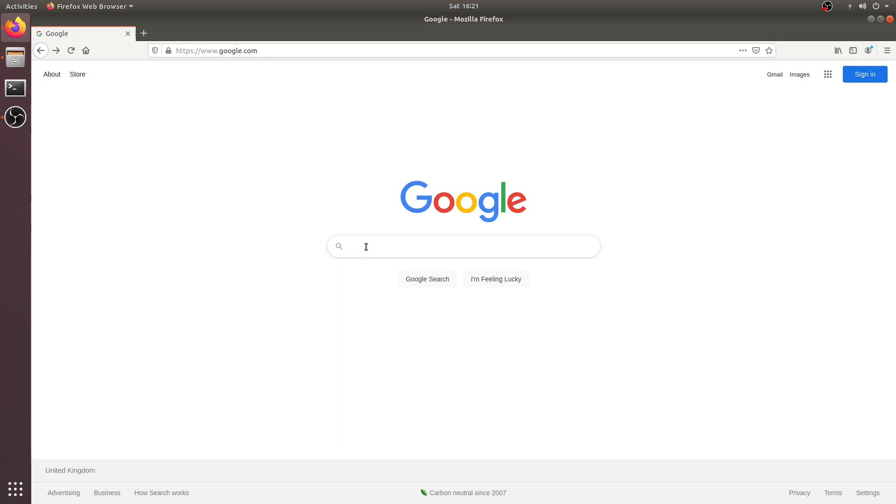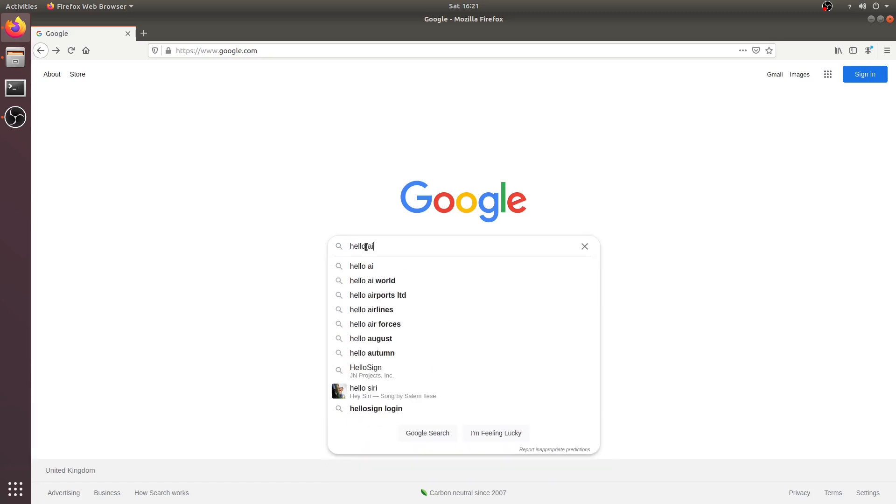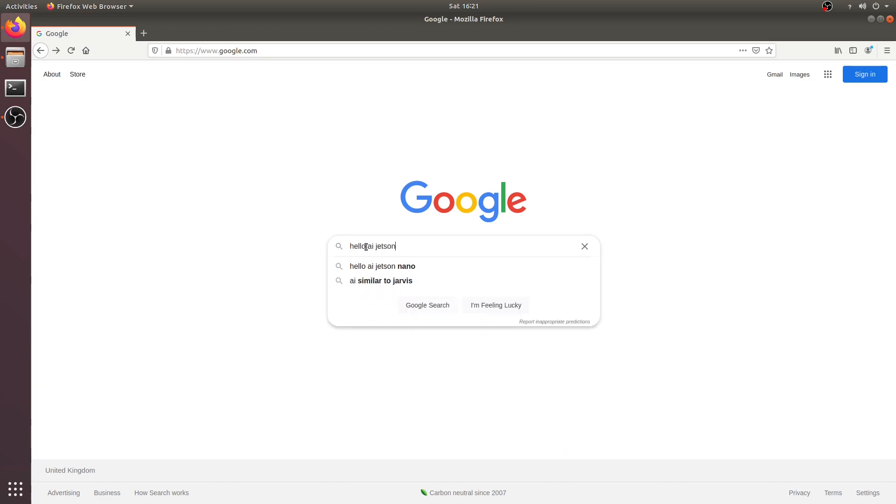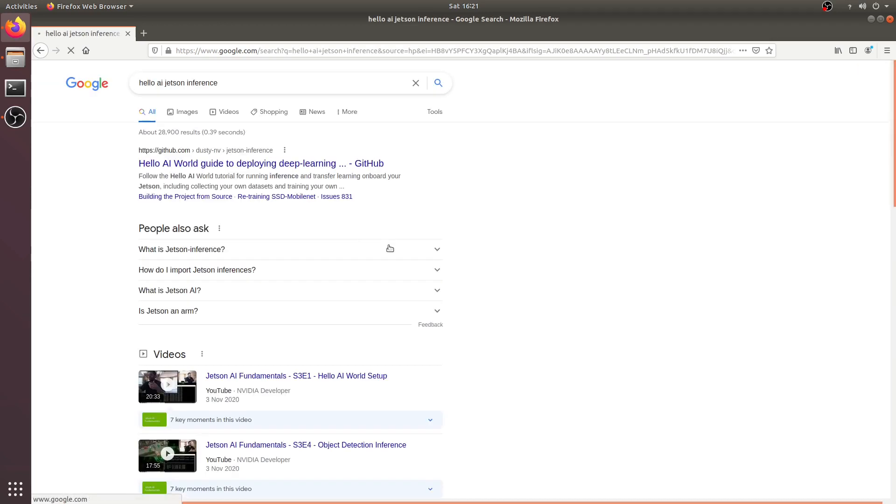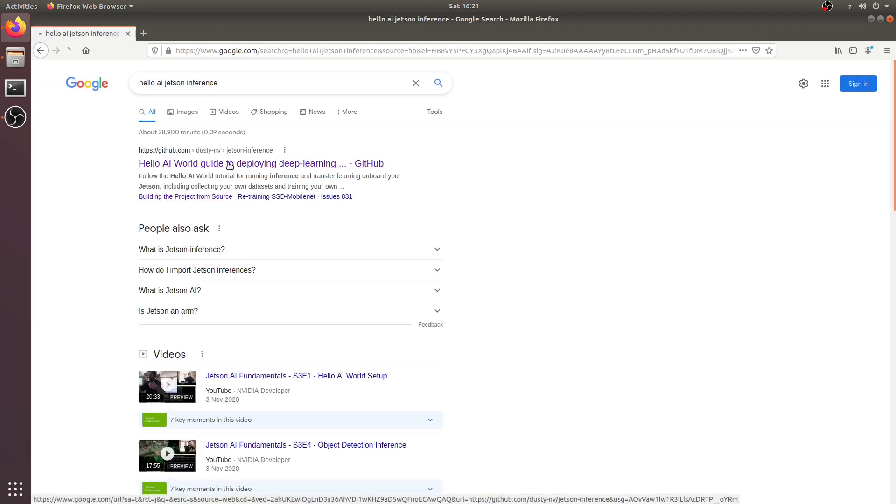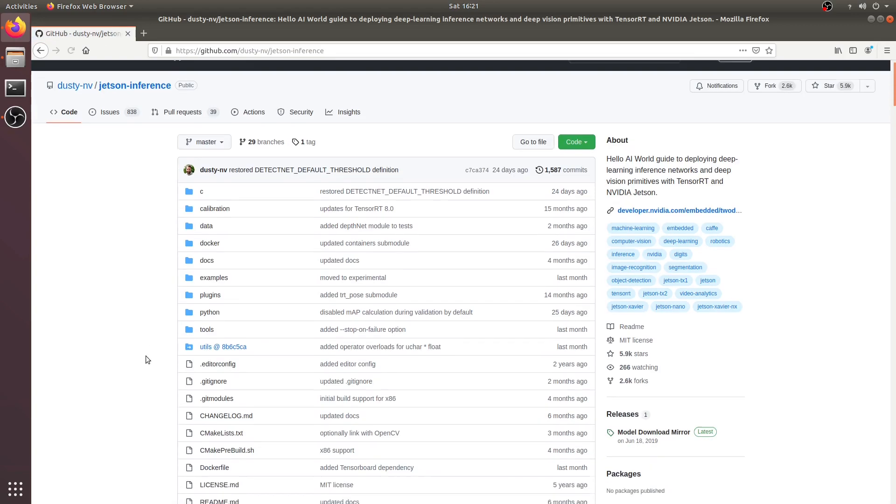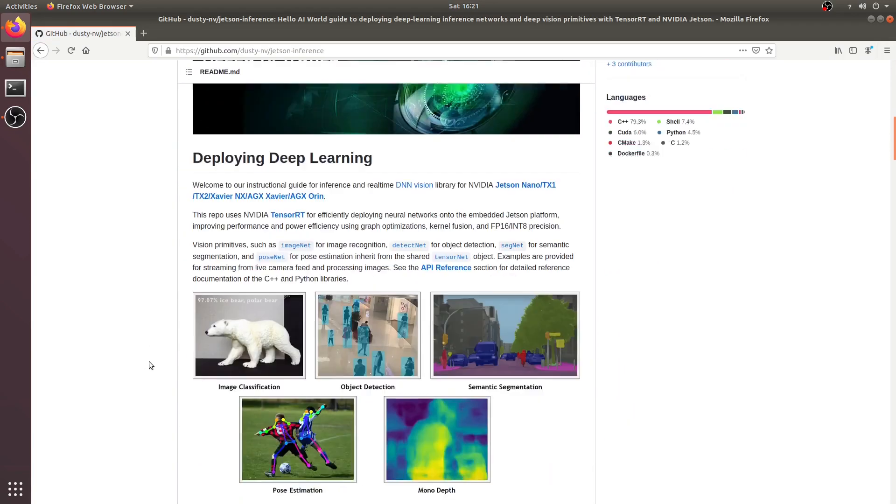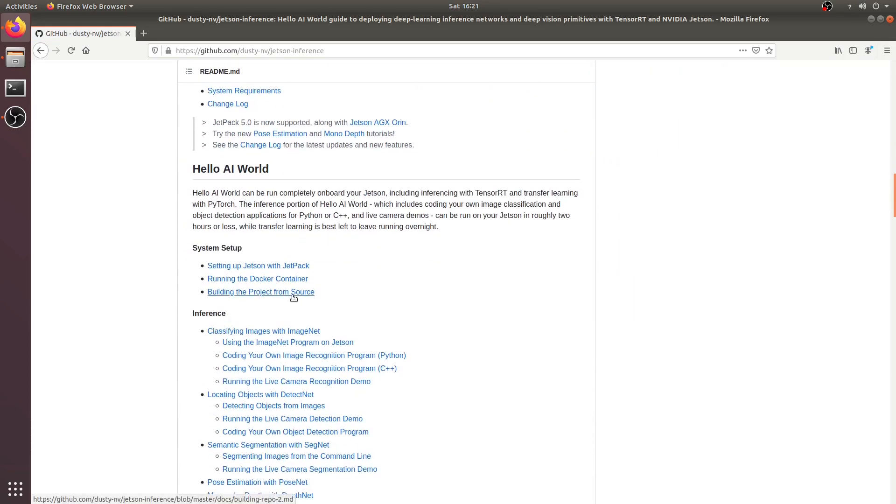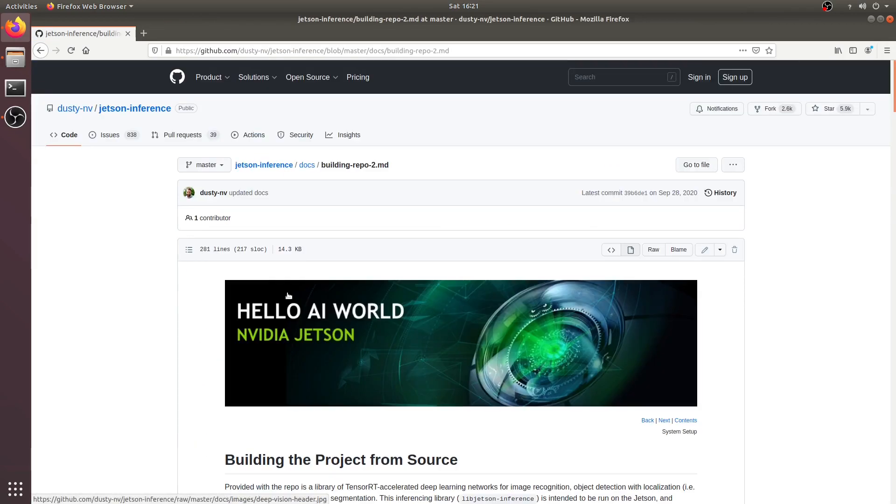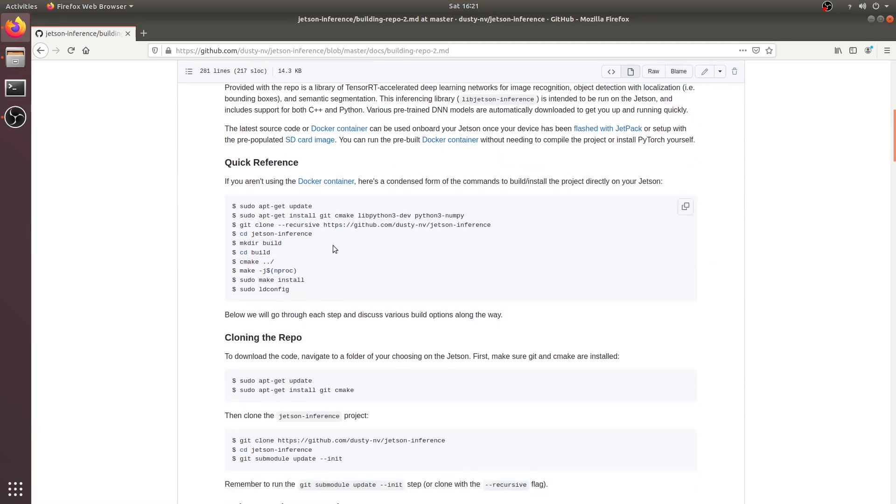One good place to start is their GitHub repository. In the GitHub repository they mention building the project from source, but we won't be able to perform all these steps because we do not have the SDK components, and this is why installing the SDK components is very important. So let's get started.